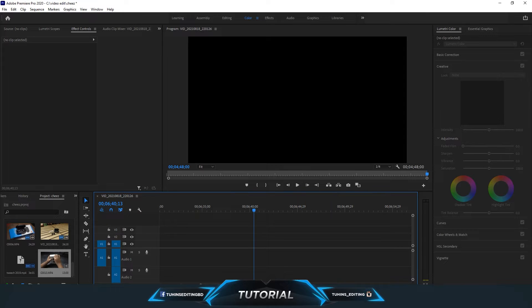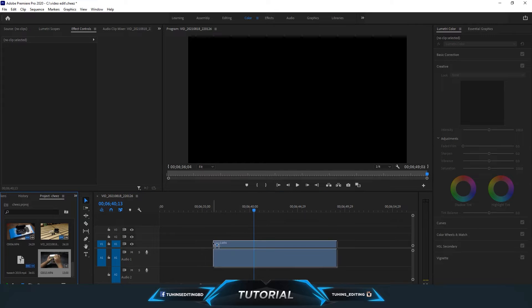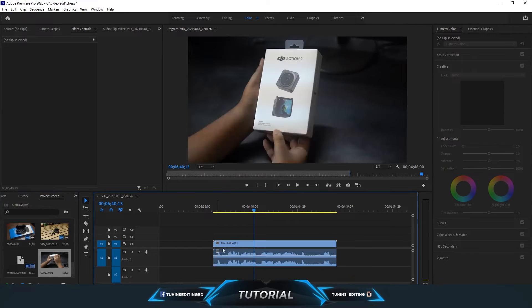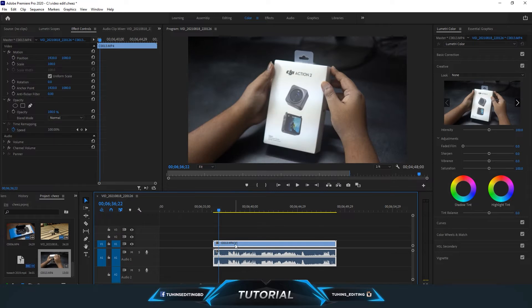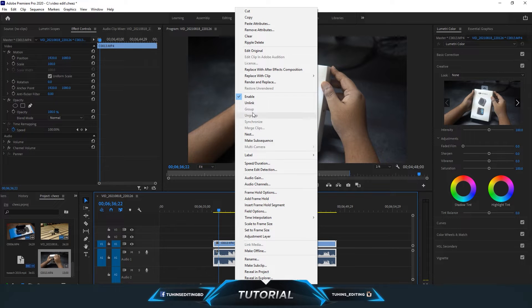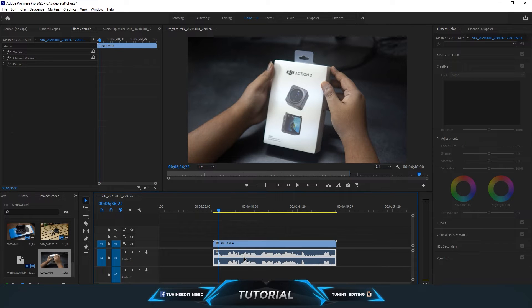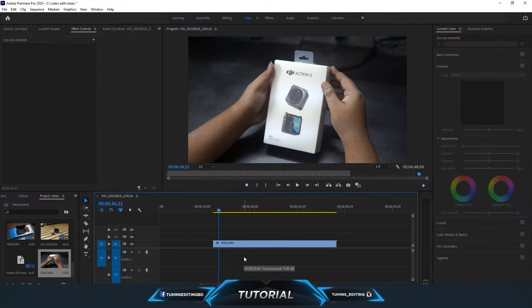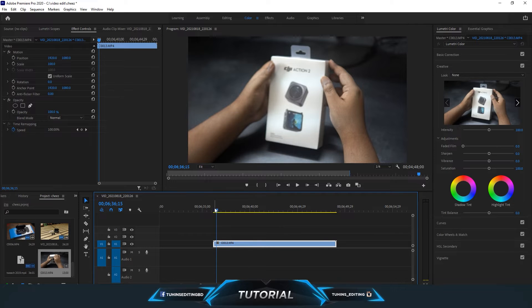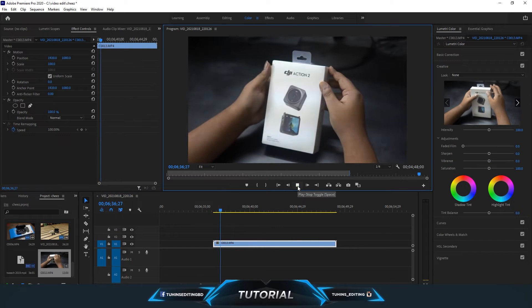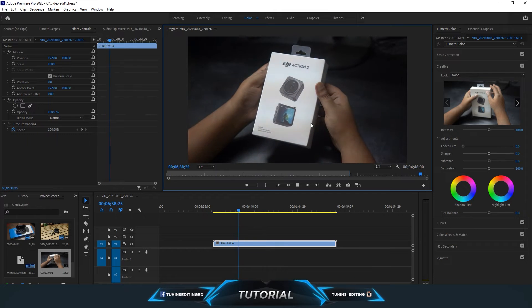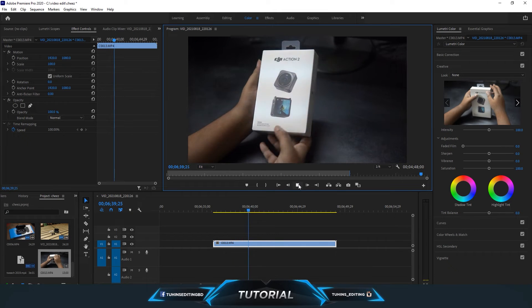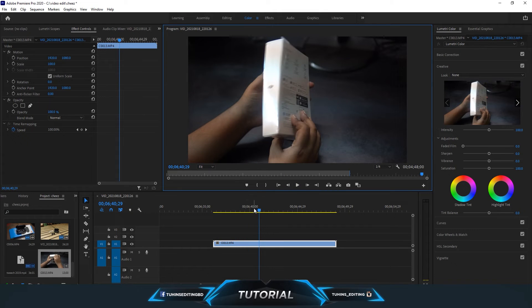First, you need to drag the footage into the timeline and unlink the sound. Now we have only the video footage. Let's see the video - you can see it's flickering.